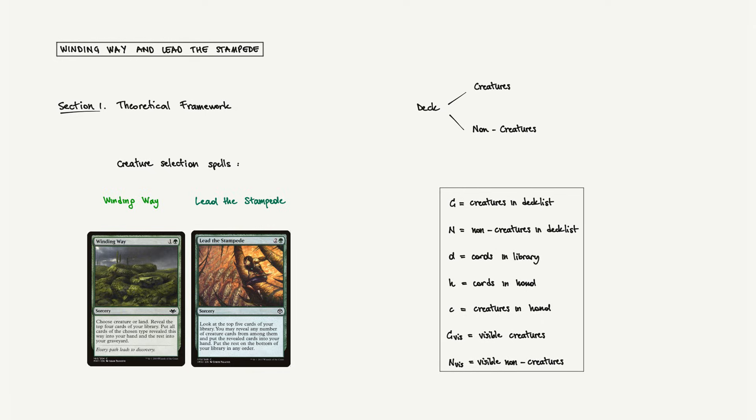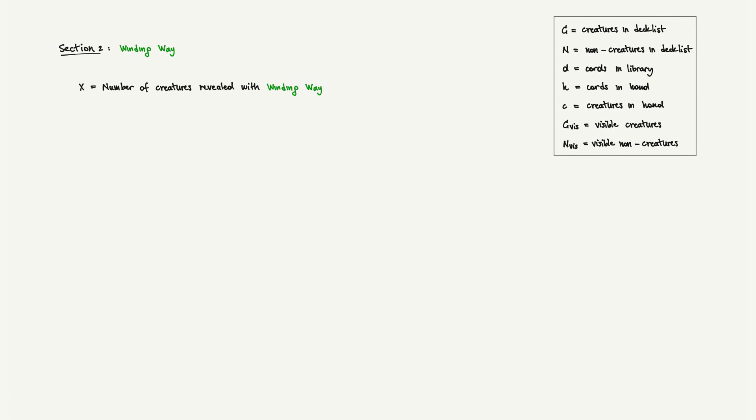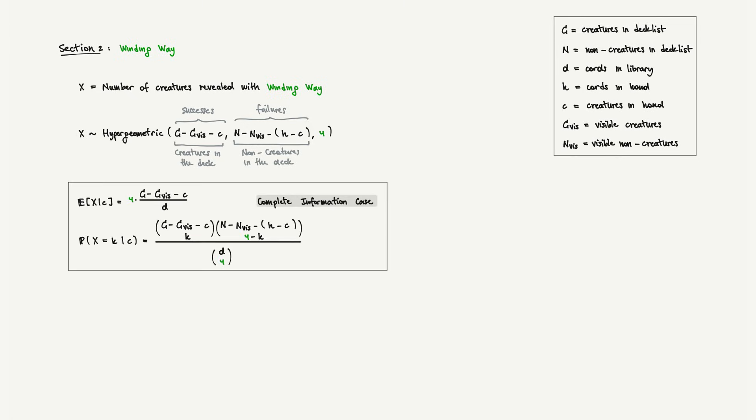Starting with Winding Way, we'll denote by capital X the number of creatures revealed when the spell resolves. Since we are sampling four cards without replacement from a finite deck, X follows a hypergeometric distribution, the same math that governs drawing your opening hand. We can analyze this from two different information perspectives: complete and incomplete information. In the complete information case, when you cast Winding Way, you know exactly how many creatures are in your hand. The key insight is that the expected number of creatures you'll reveal is four times the proportion of creatures remaining in your library. The other formula you see here is the probability distribution of X. In simple terms, it tells you the probability of revealing exactly K cards for any K from 0 to 4.